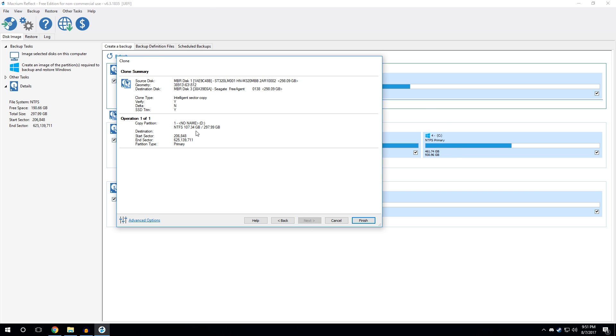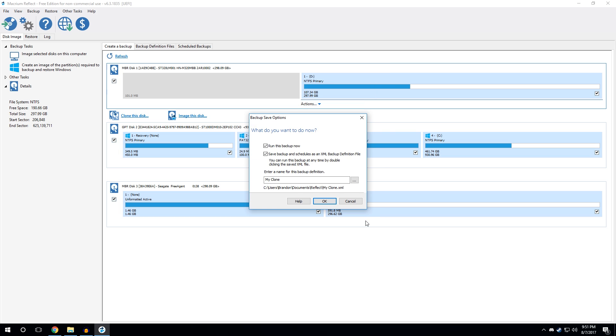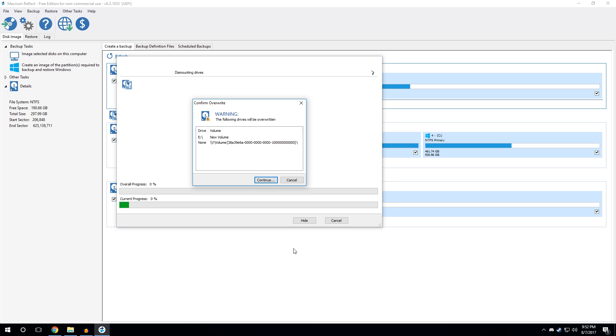It's going to give you a summary. So, it's going to clone this partition. And then, you want to hit finish. And once you hit finish, it's going to pop up this new window where you can ask it to run the backup now and save the backup and schedules as a XML backup definition file. Now, that means that it will save as a file that you can double click to run the backup at any time. I only am going to do this backup once, so I'm not going to do that right now. However, if you want to be able to just double click and have a backup, please, by all means, save the file wherever you want. Double click it. It'll be all good.